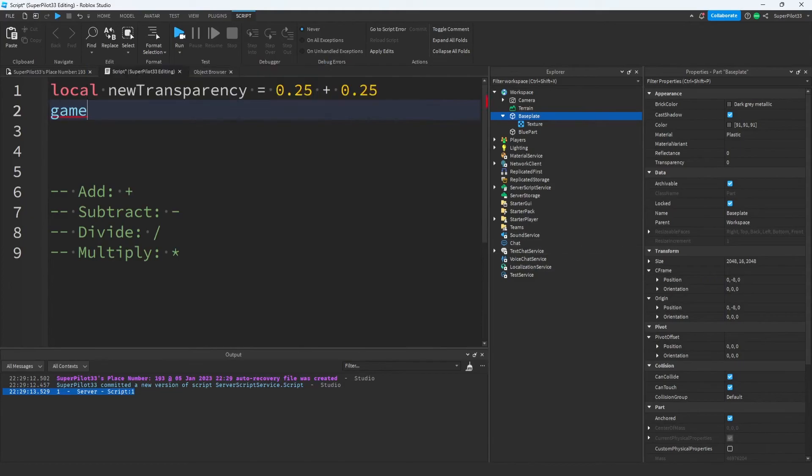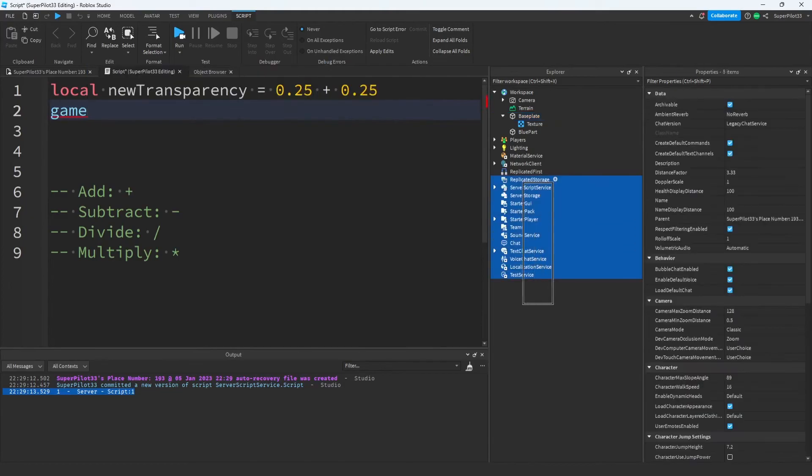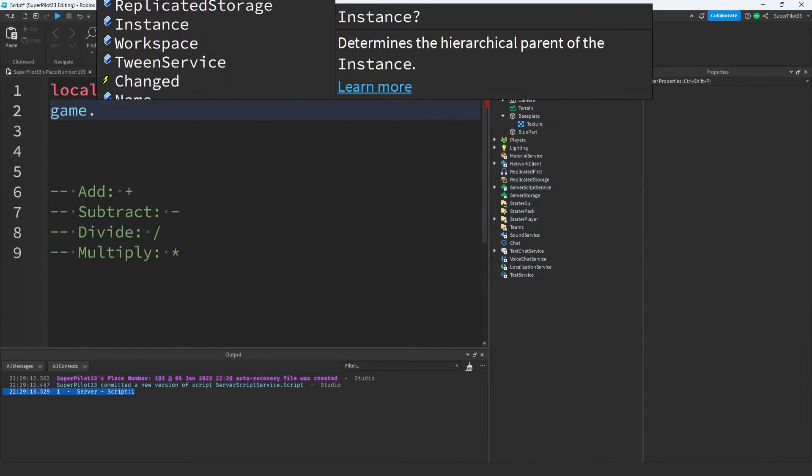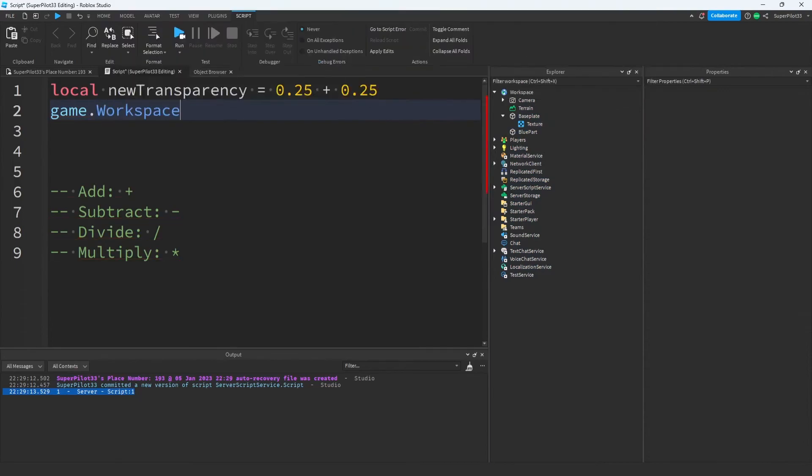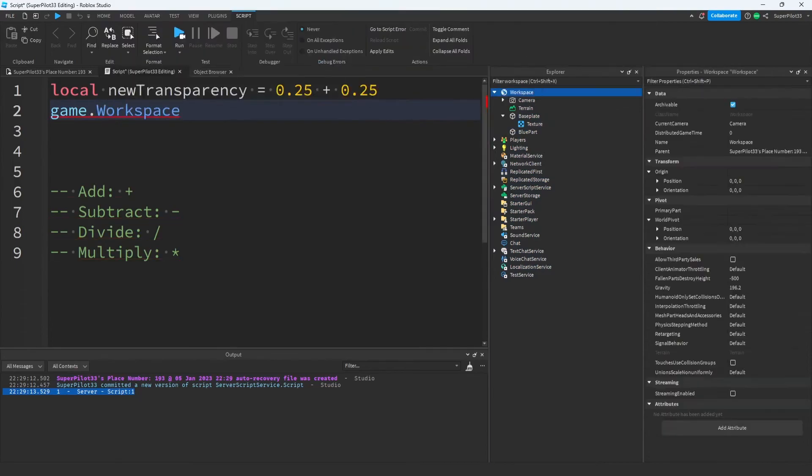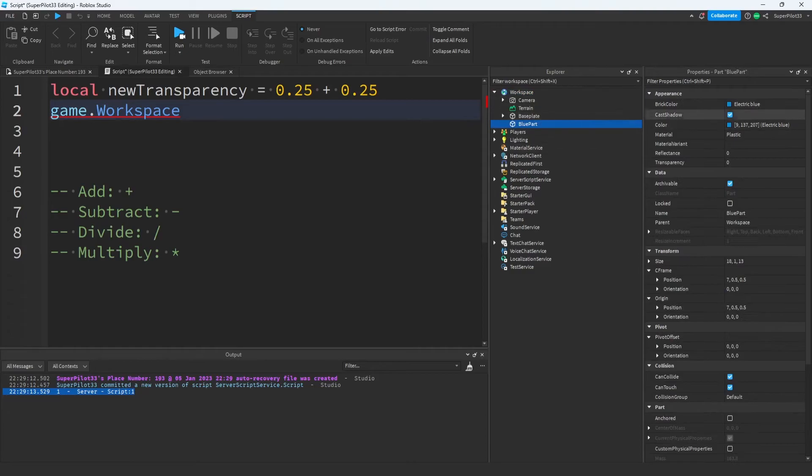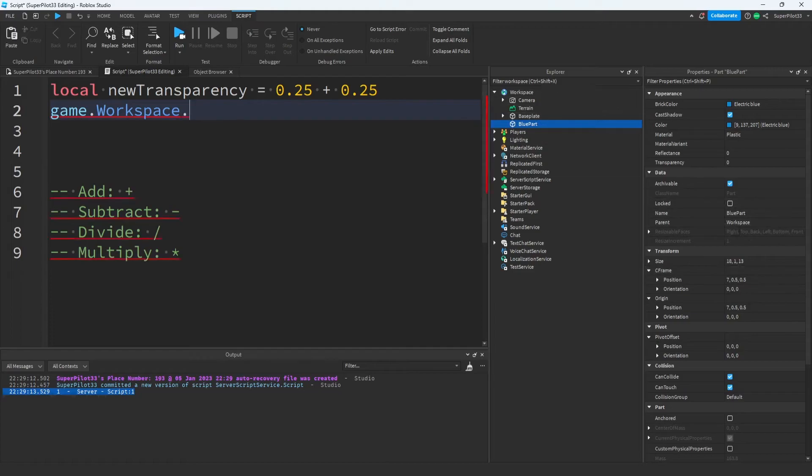When I write game, I'm referencing this entire game. All of these things right here are actually children of the game. From there, what I'm doing is .workspace because workspace is a child of the game. The next thing I need to do is grab the blue part, which is a child of the workspace. We can also confirm this by looking in the properties of the blue part. You can see that the parent is the workspace. So I'm going to write .blue part.